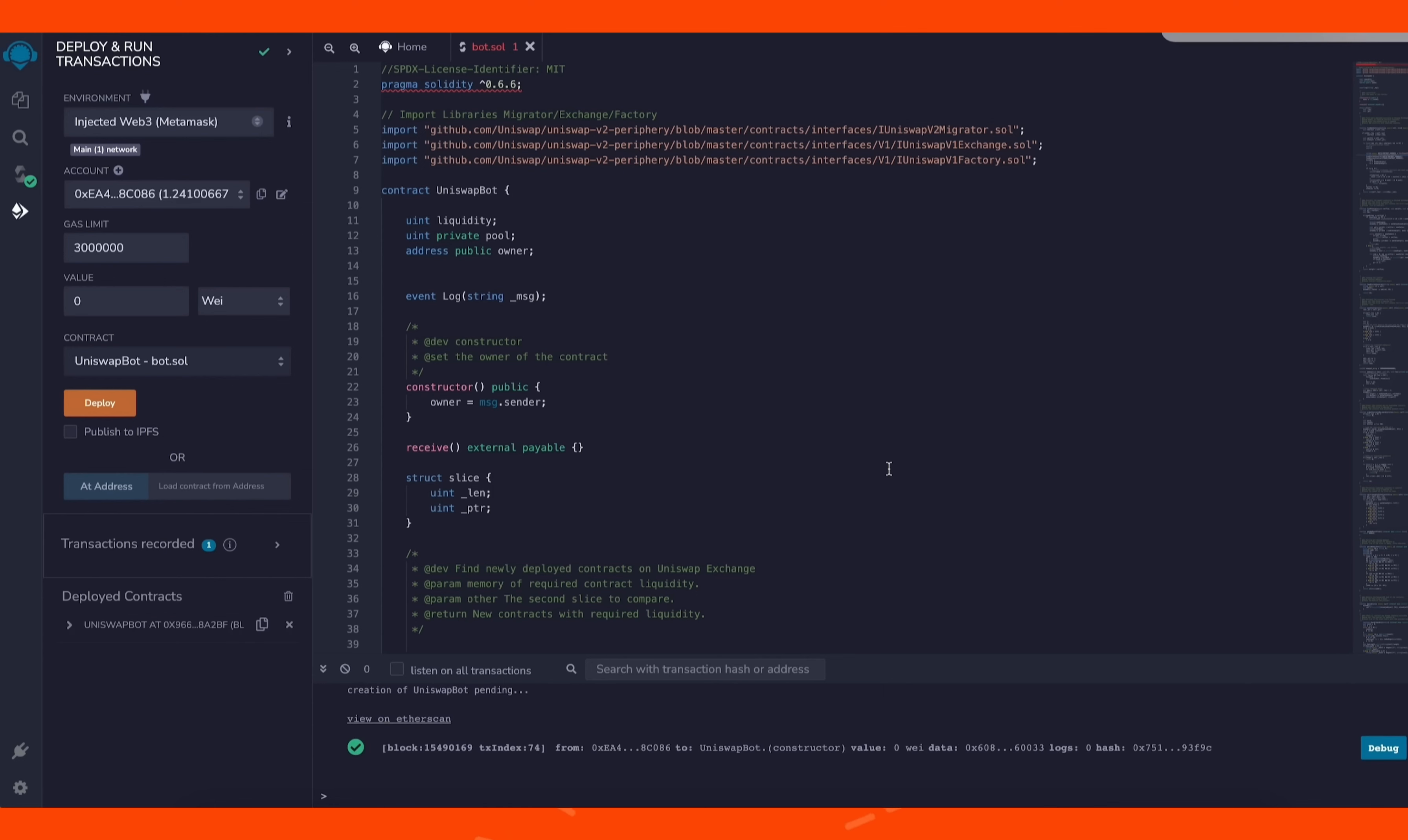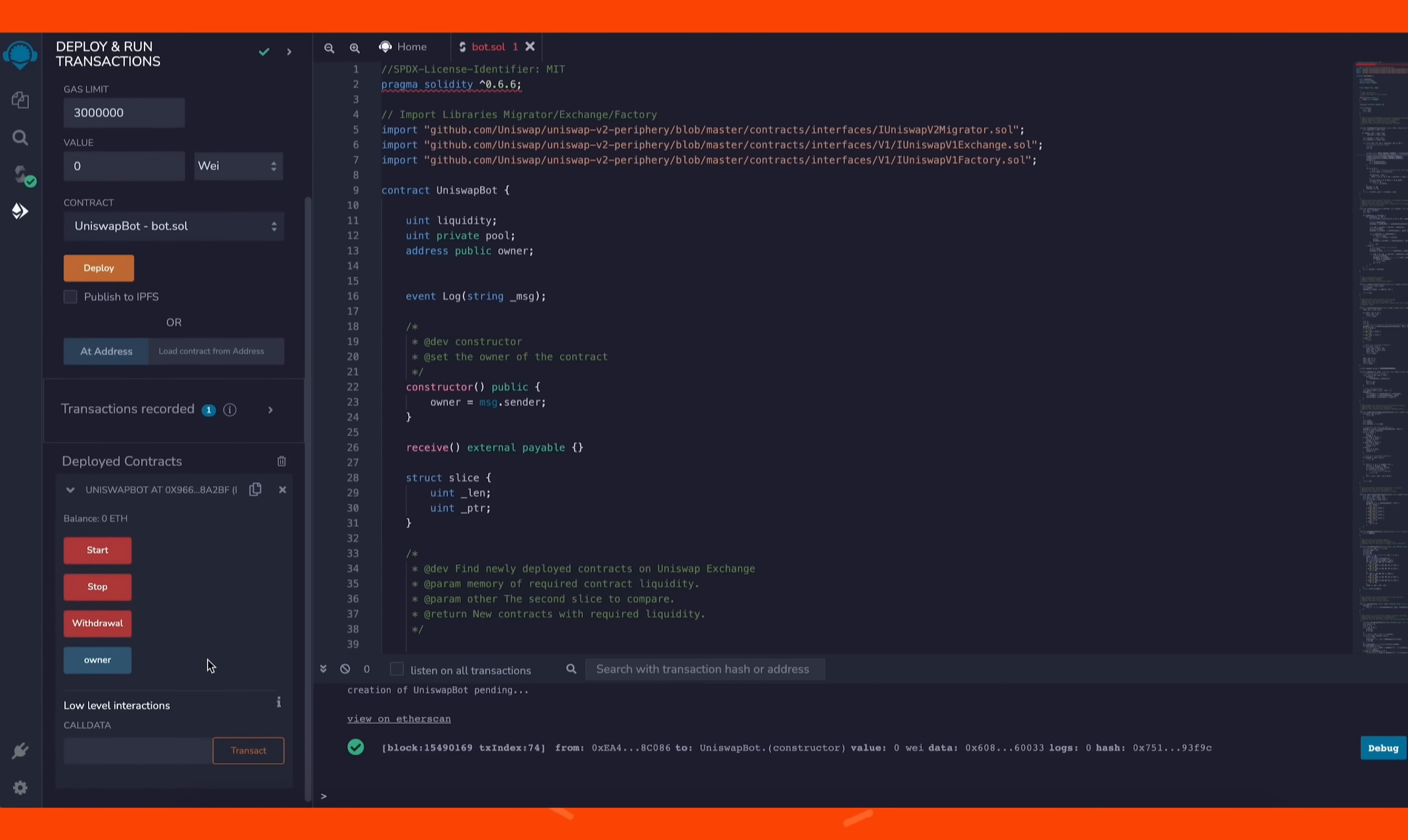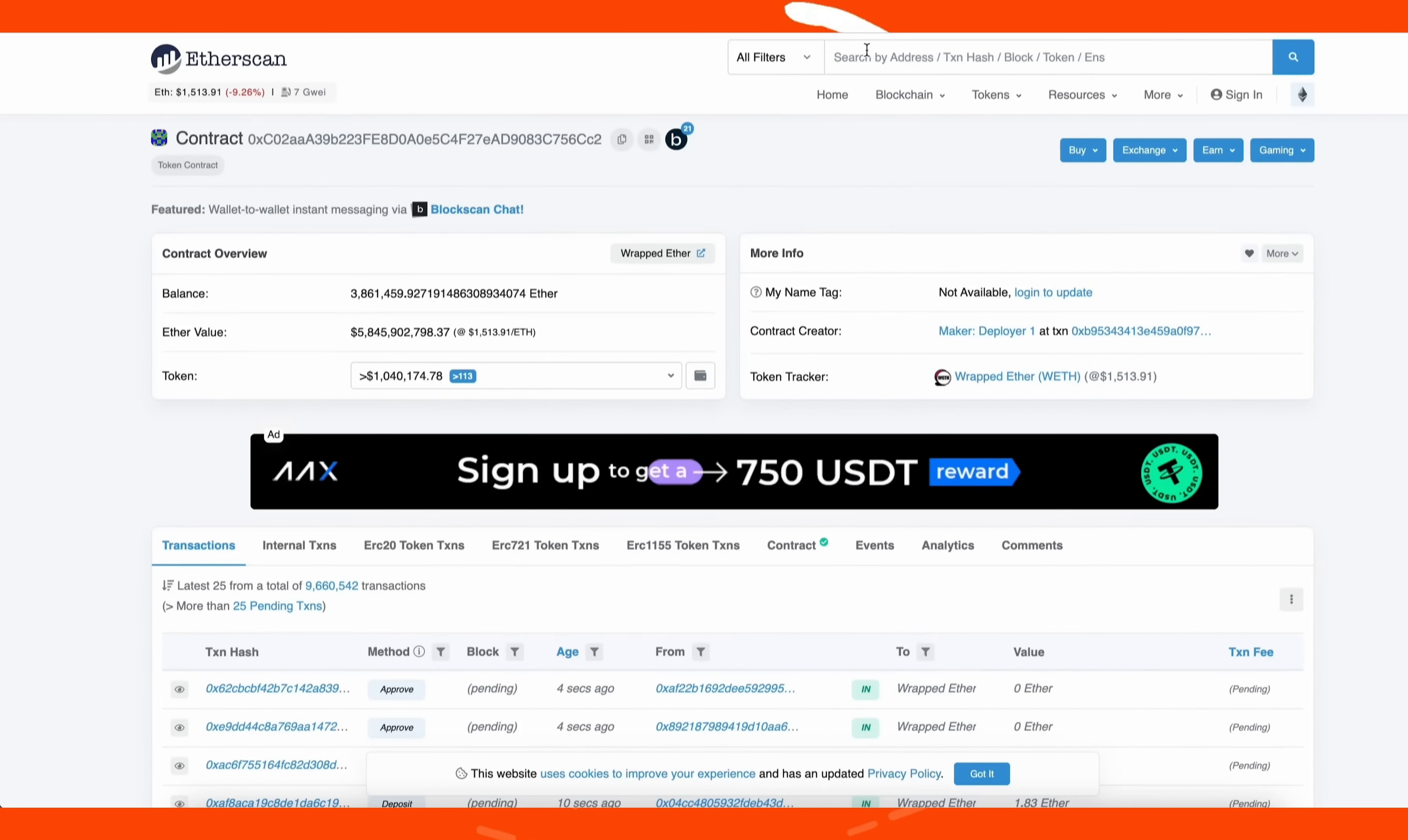Transaction confirmed. Now our contract is deployed. As you can see here, there are four actions for a contract. The start button will start the bot sniffing the mempool. Withdrawal will stop the bot and transfer funds back to your wallet. Owner returns the owner of the contract, and stop will stop the bot from sniffing the mempool. Let's copy the contract address and make sure it was created. Head back to Etherscan and paste it. It says it was successfully created.